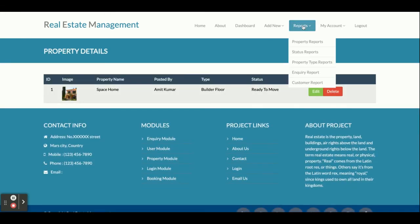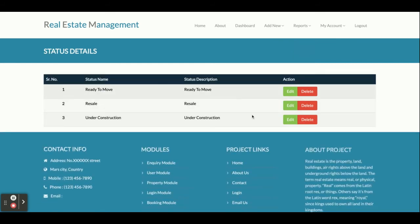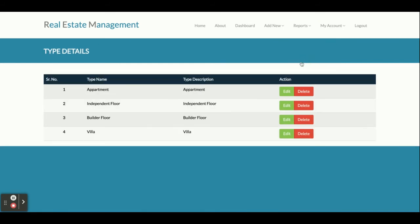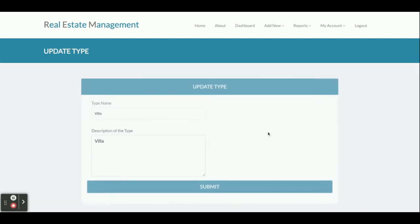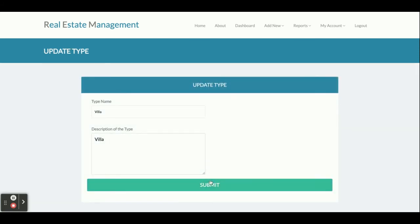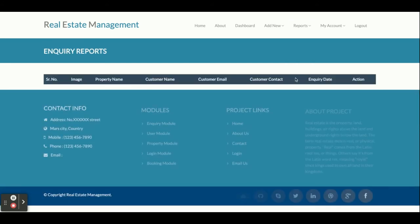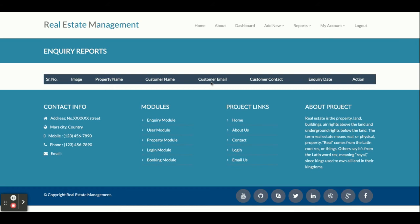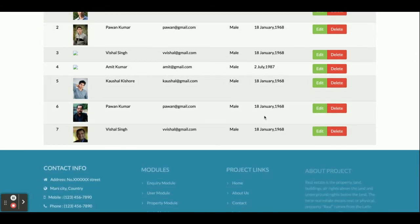This is the Reports section. The Property Report displays all properties. The Status Report displays all statuses that have been added. The Property Type Report displays all property types, and you can edit and update details from those forms. This is the Inquiry Report — currently no inquiries are available, so it appears blank, but any customer inquiry will be displayed here.